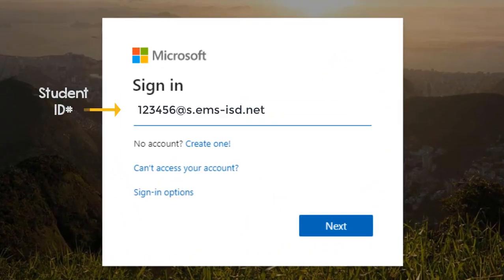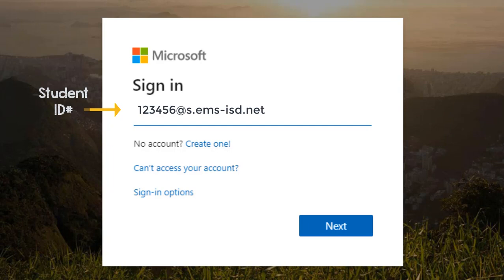To log into your Microsoft account, enter your student ID number at s dot EMS dash ISD dot net. Click Next.